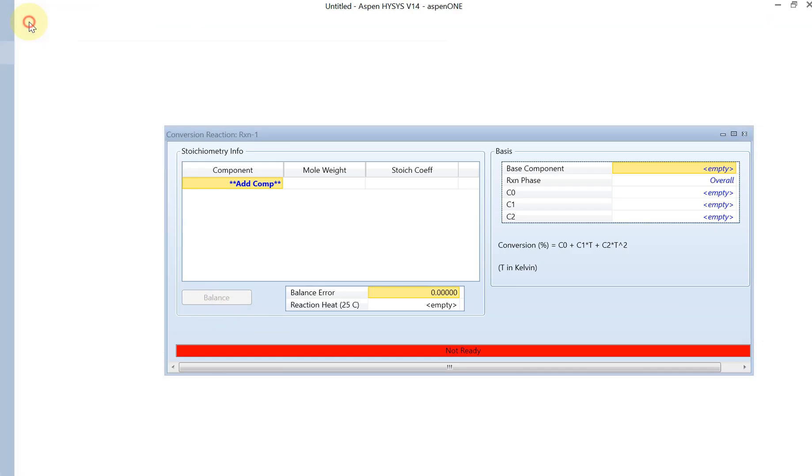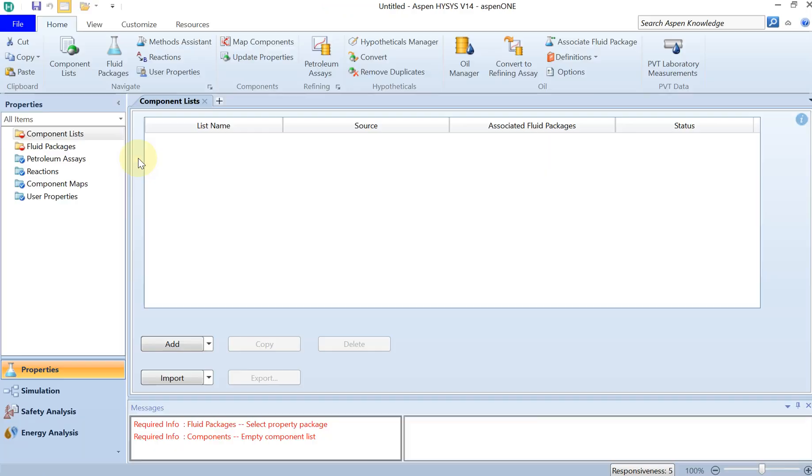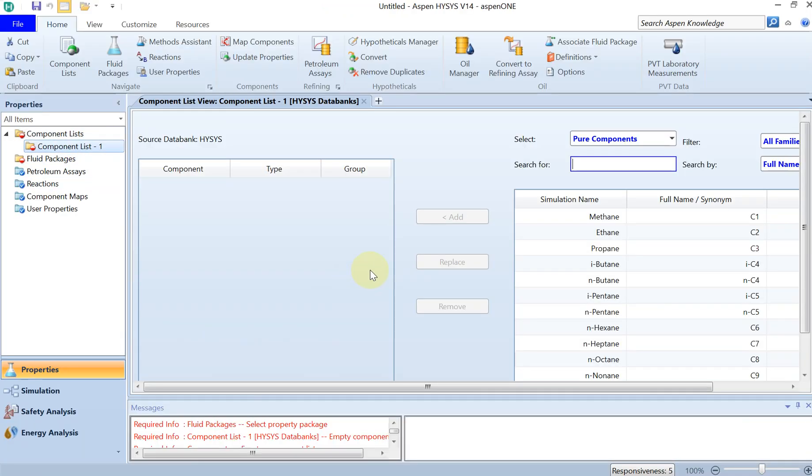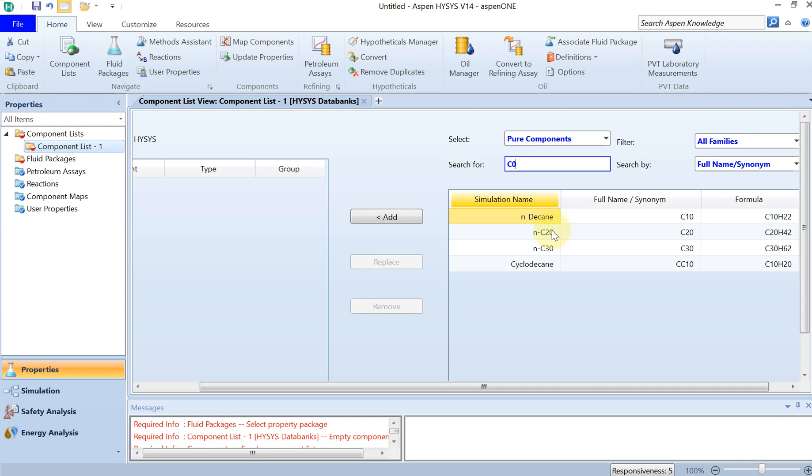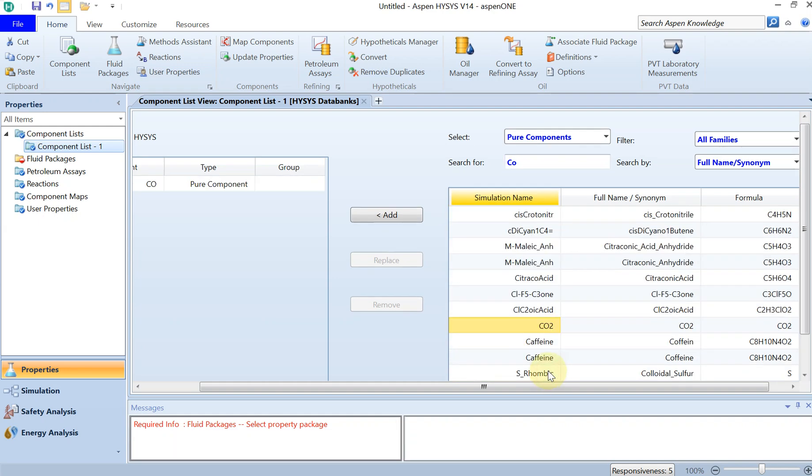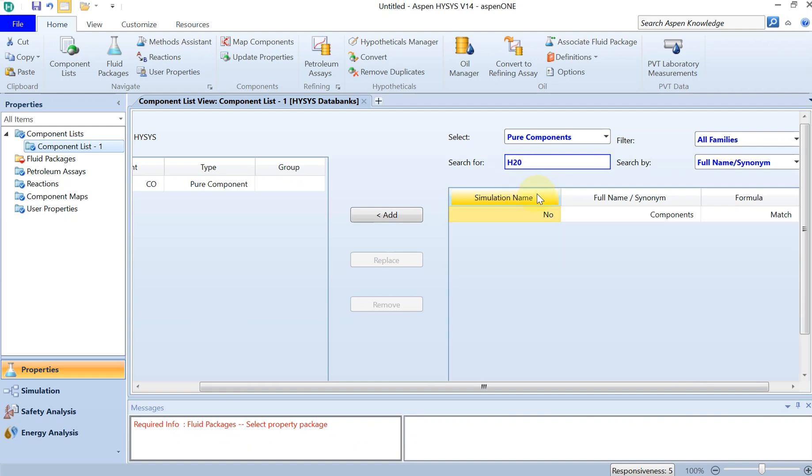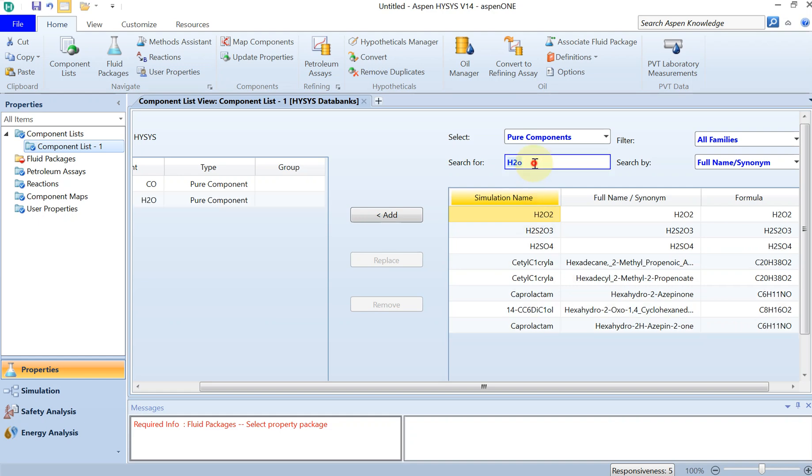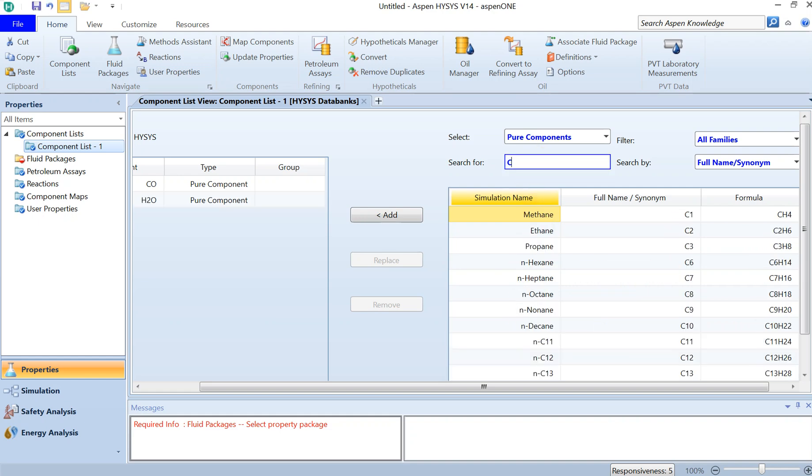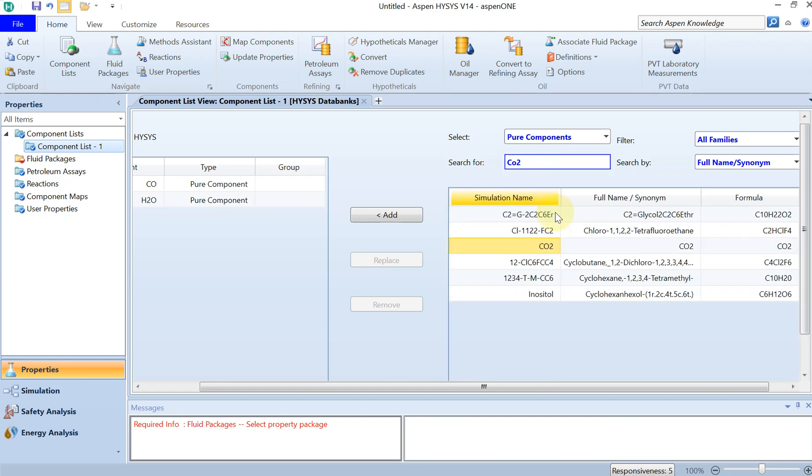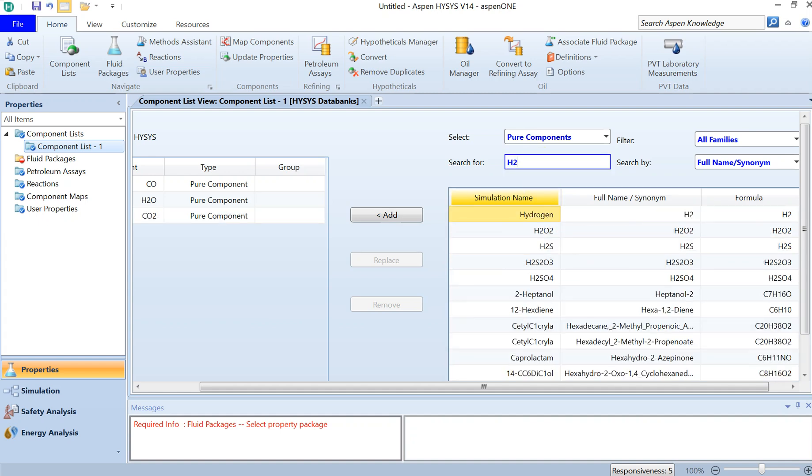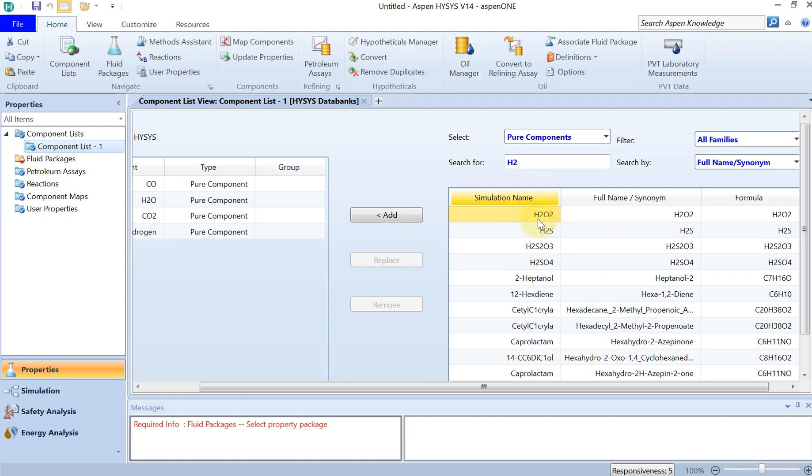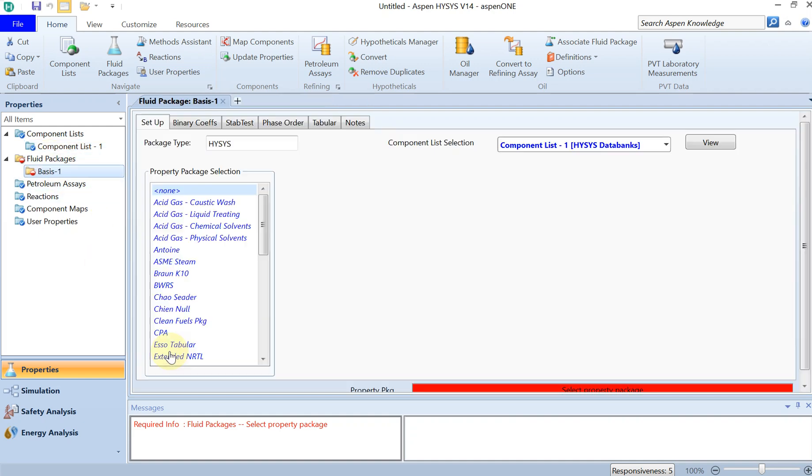Let's get to Aspen ISIS quickly and then I start from scratch. First thing you have to specify your component list: CO is the main reactant and then you have water, CO2, also hydrogen.